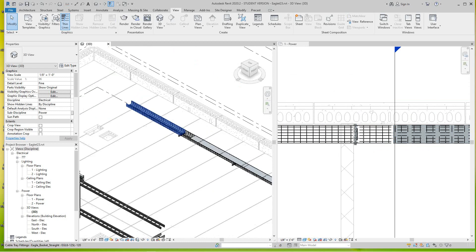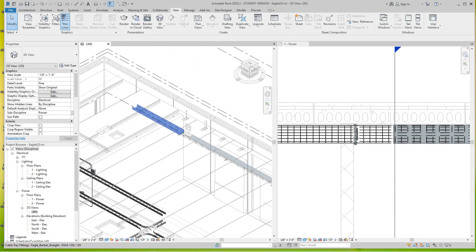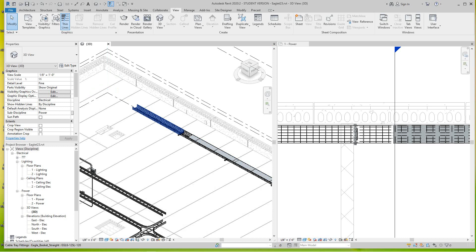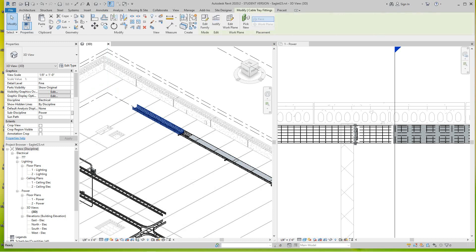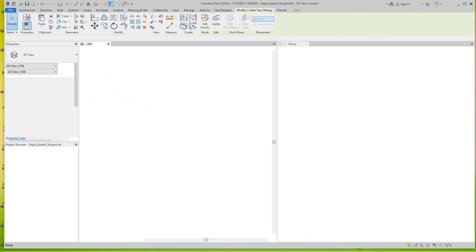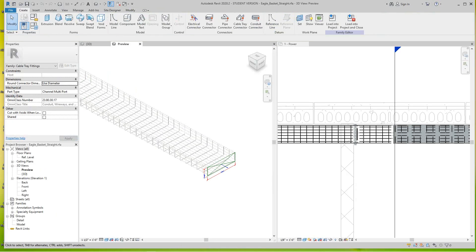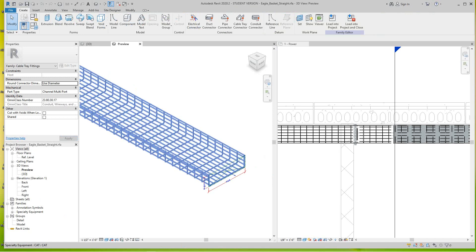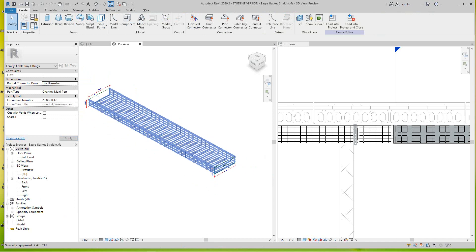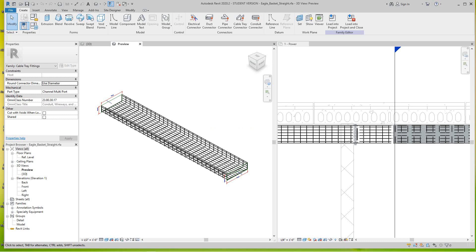Today I want to show you and explain the difference between a family. I'm going to double-click on this tray. This is a family, another environment totally within Revit. You've got three or four environments: drafting views, legend views, and then you got project files.